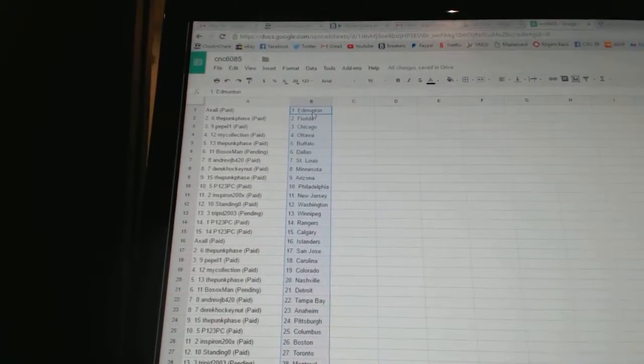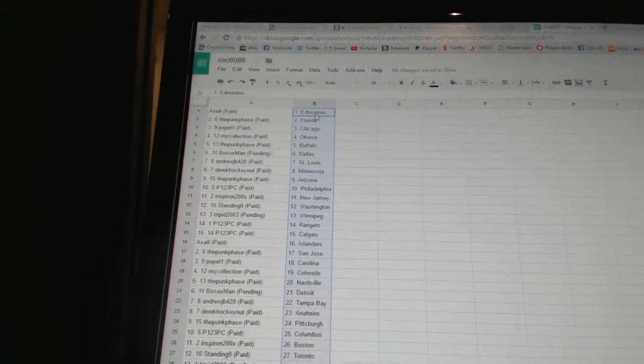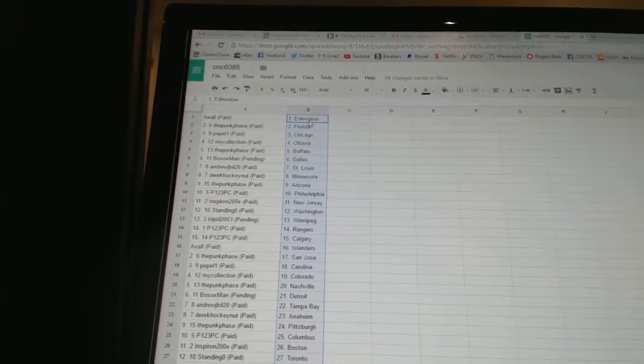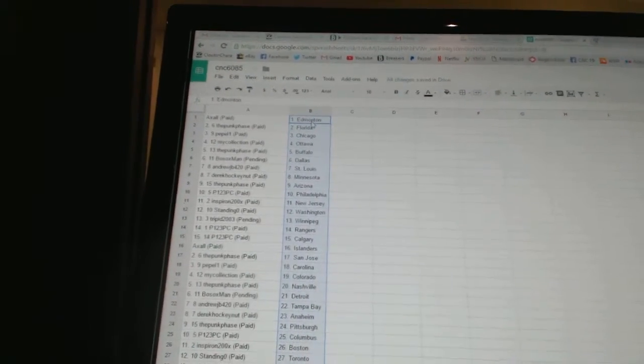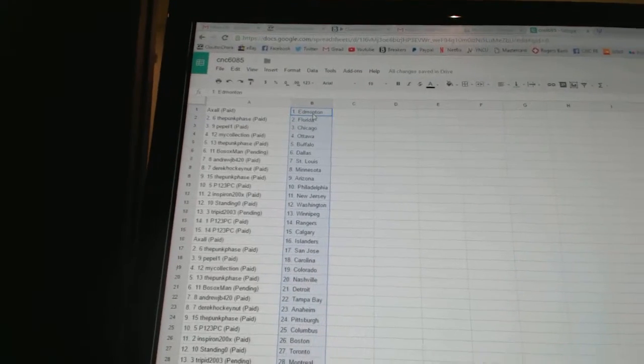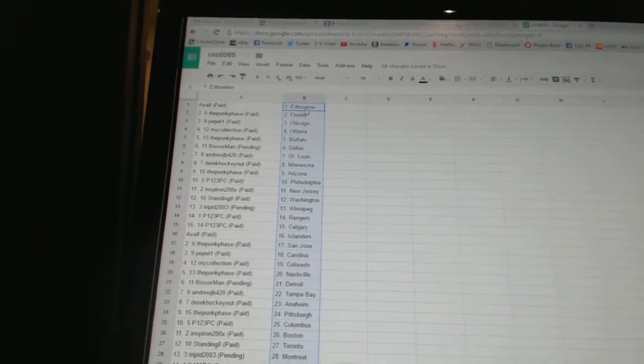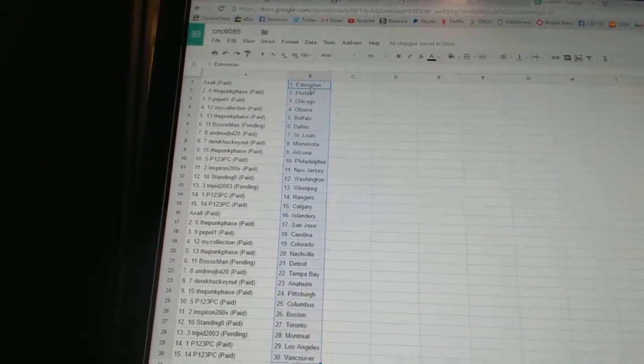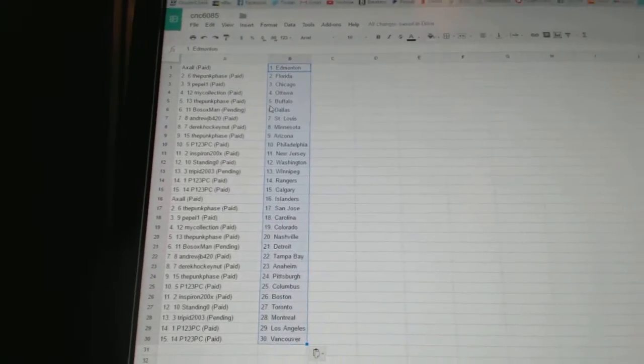Louis, Derek Hockenet is Minnesota, the Punk Face is Arizona, P123PC is Philadelphia, Inspiron has New Jersey, Standing O has Washington, Trip in 2003 has Atlanta, P123PC has the Rangers and Calgary.